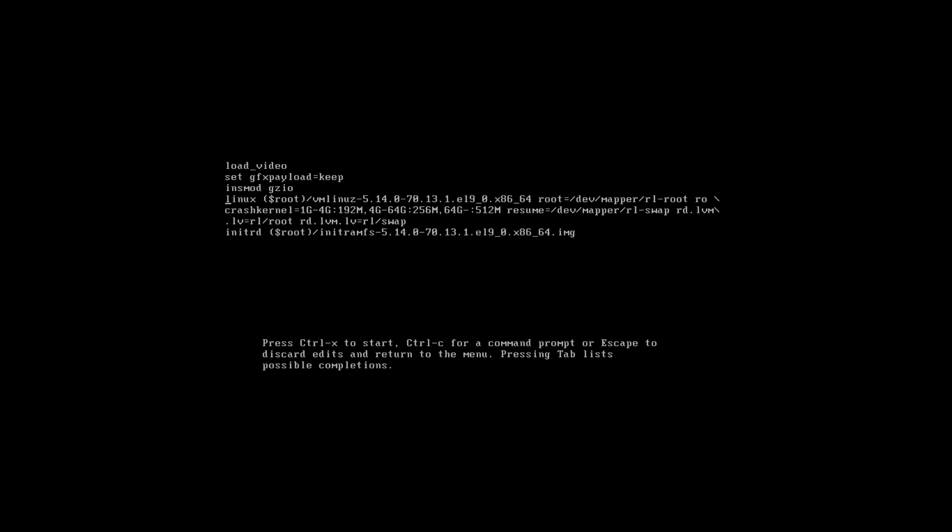Now you are at the commands list that will be executed if you choose option one. Go to the line that starts with 'linux' and move to the end of this line by pressing the End key. Now add a parameter here that is init=/bin/sh and press Ctrl+X to boot with modified parameters.